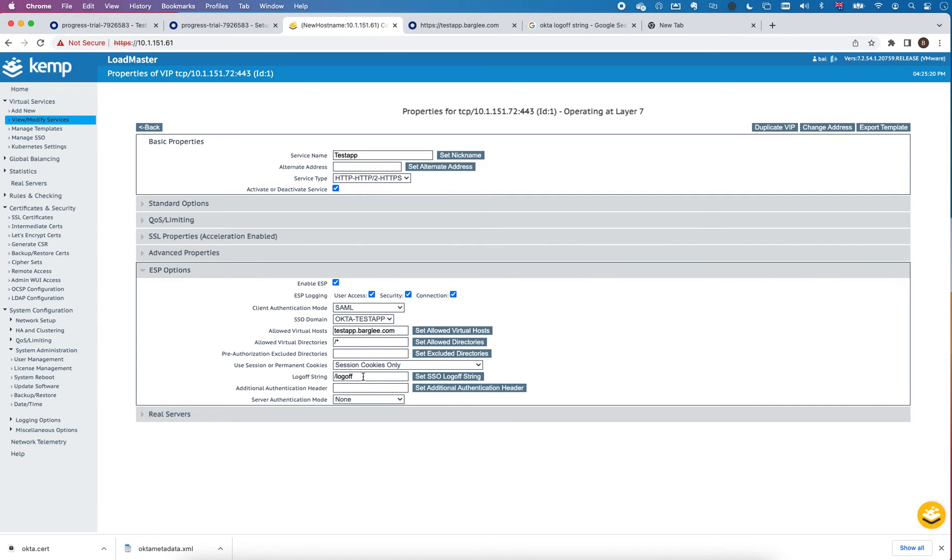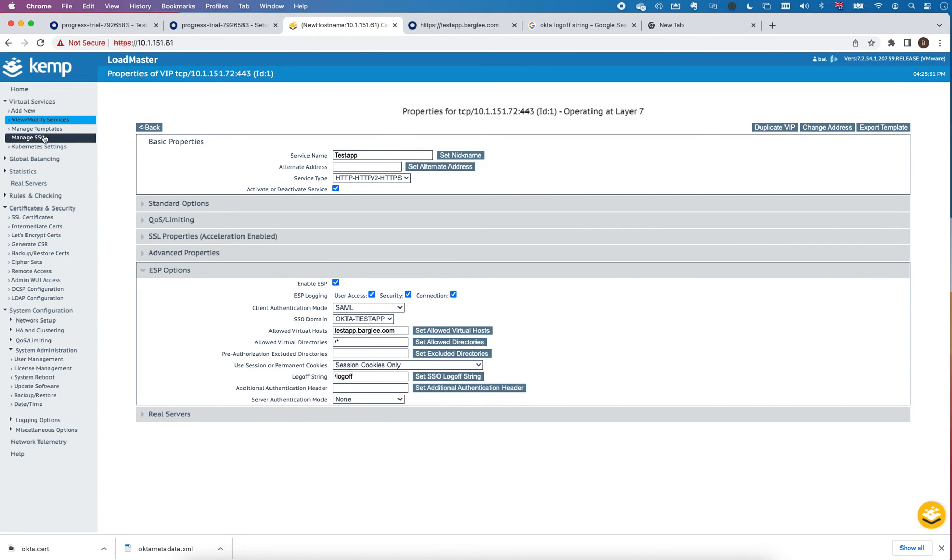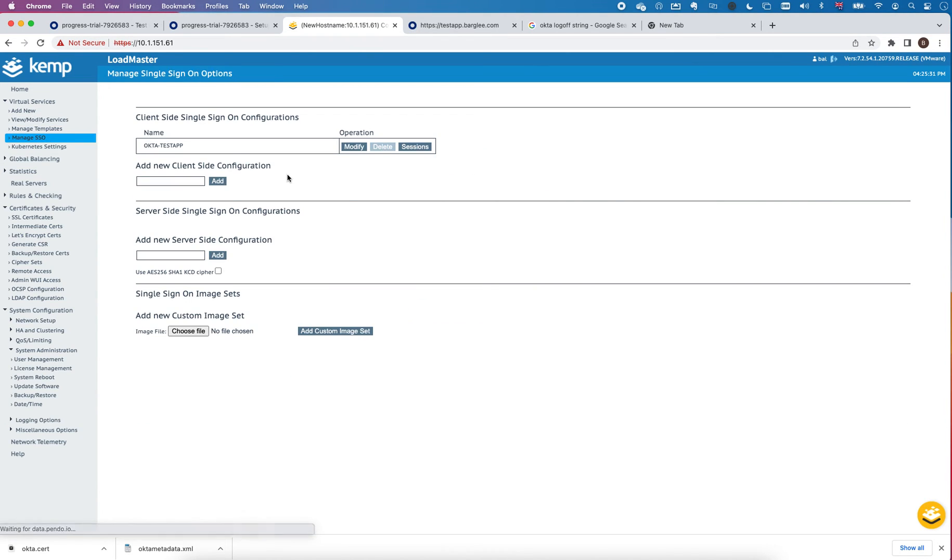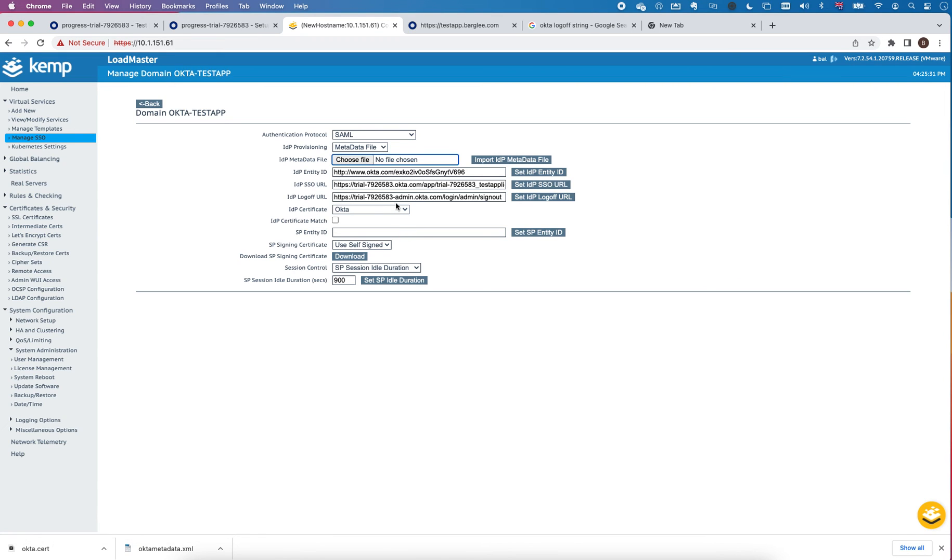If I go into the application I have a logoff URL here, so if the loadmaster detects user goes to that URL it will then redirect to whatever the logoff is configured here, and this itself should sign the user out of Okta. So let me just try that in a new window.